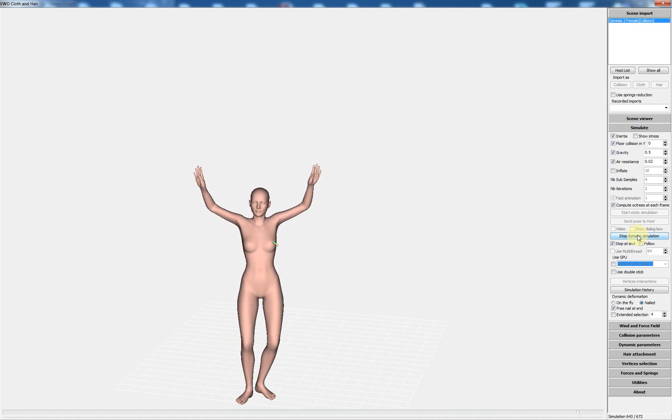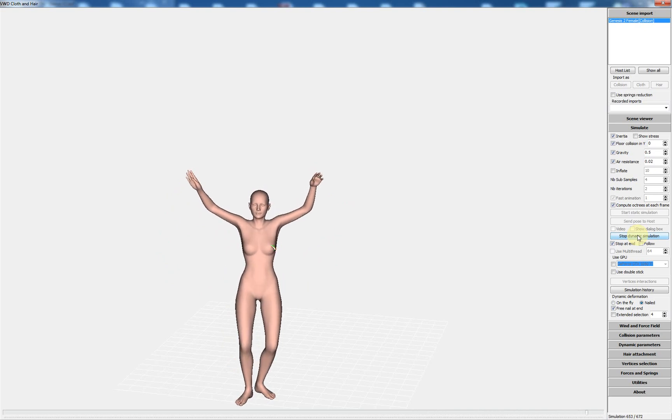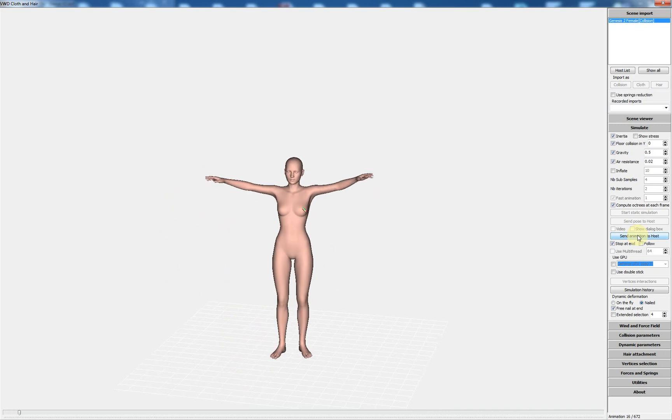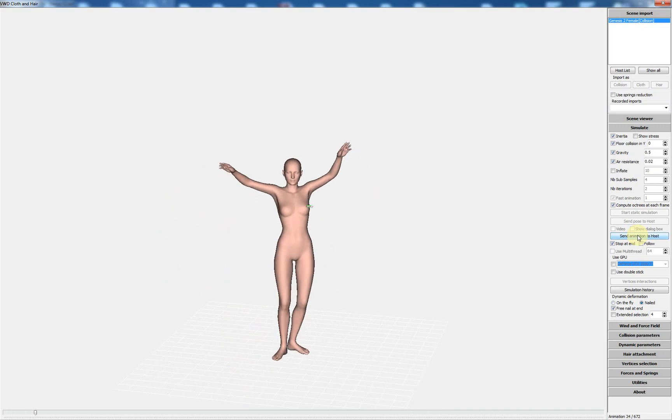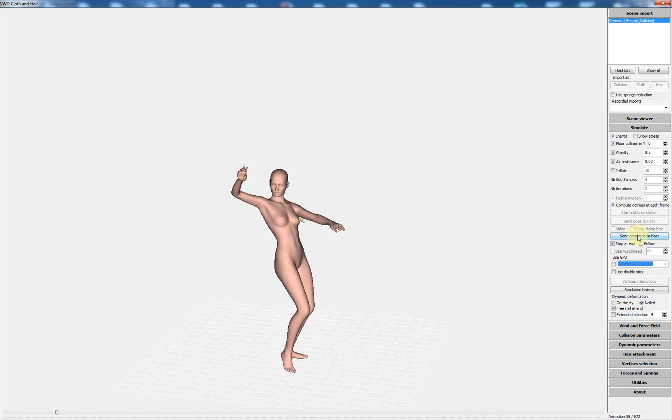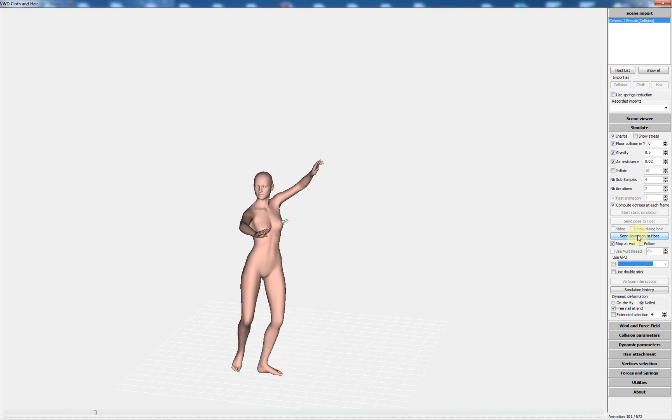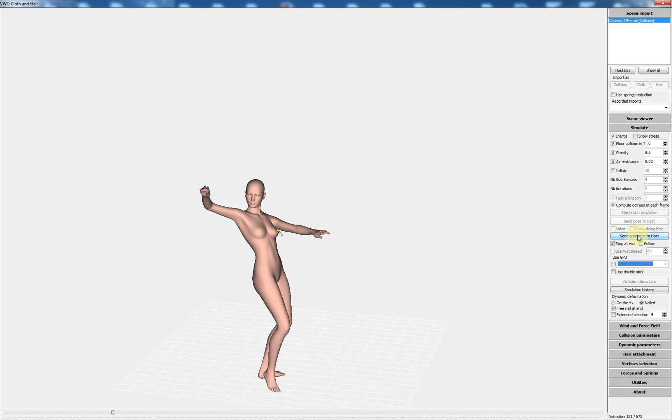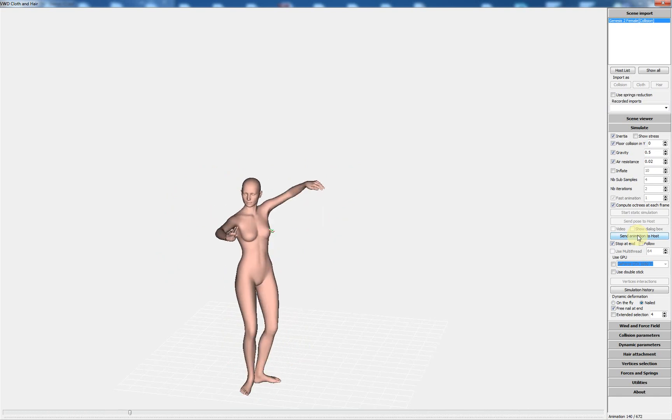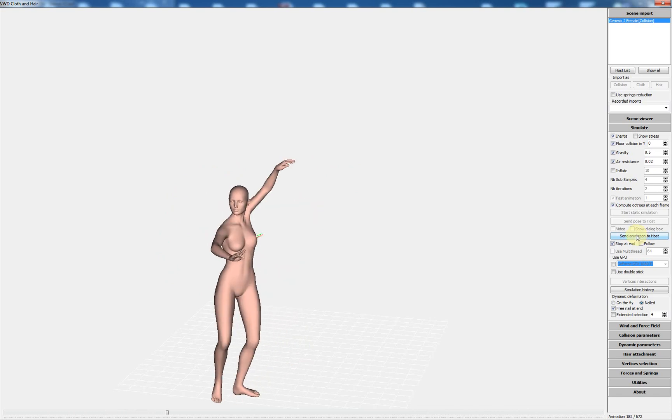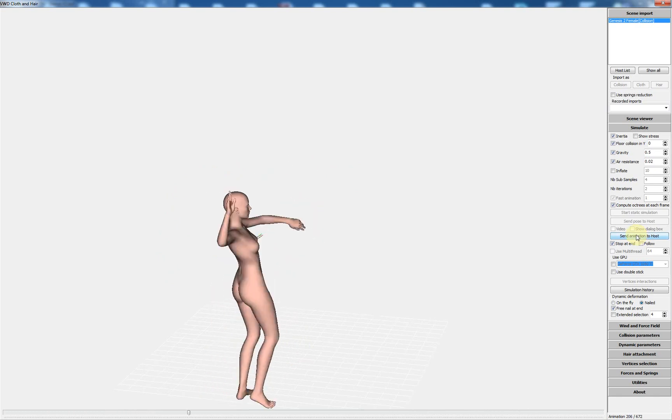When the simulation is finished, it is displayed. But now we have to send the animation to the studio.